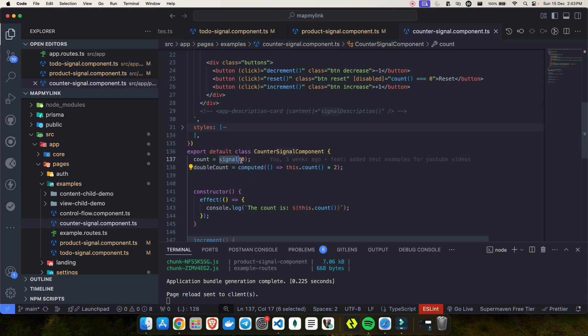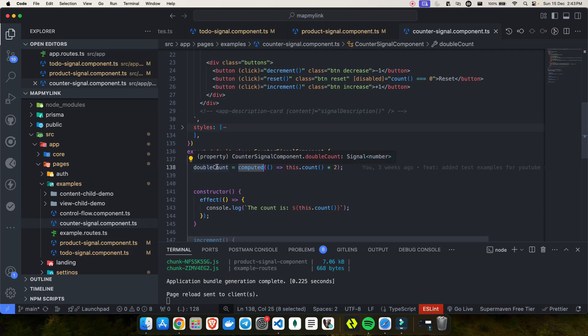To cover that part of signals we have computed signals. But the problem with computed signals is that they are read-only — they automatically recalculate their value based on the source signal, but you cannot write to them, which makes them unsuitable for scenarios where manual updates are required.